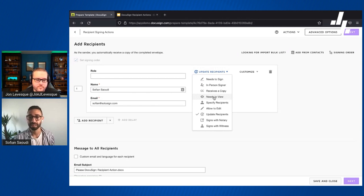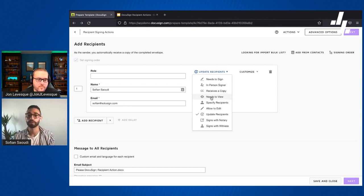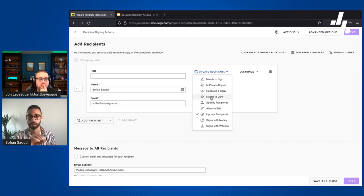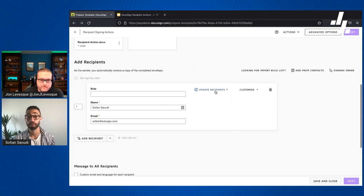The last action — rarely used and rarely seen in practice — is 'needs to view.' If you assign this action to a recipient, they will need to open the envelope and confirm that they viewed it for the workflow to progress or for the envelope to complete. Unlike 'receives a copy,' which is a completely passive action, 'needs to view' requires the recipient to actively open the envelope, and this is captured in the audit trail.